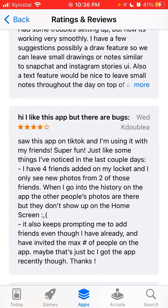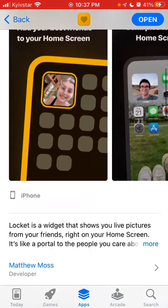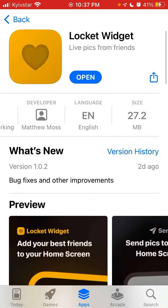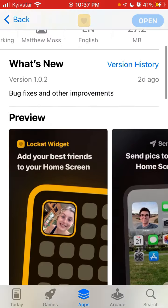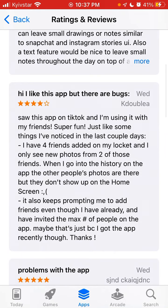I don't know the solution to all of the bugs, but let's see what can be done. The first bug was that you couldn't create your account. That happened to me for one day and then it just disappeared. To fix it, just go to the App Store and update the app — that should probably fix some other bugs too.